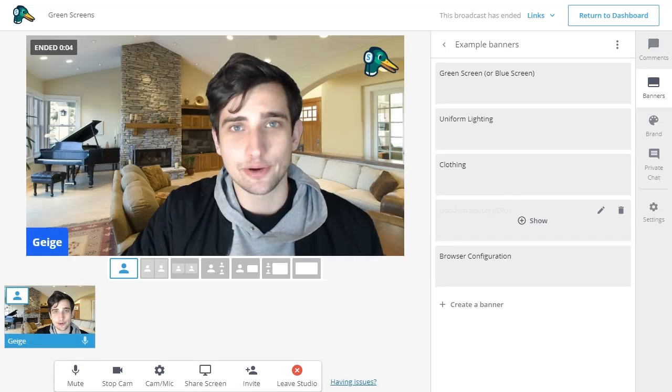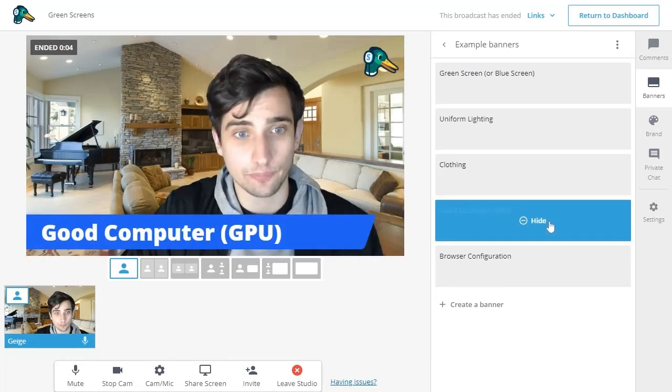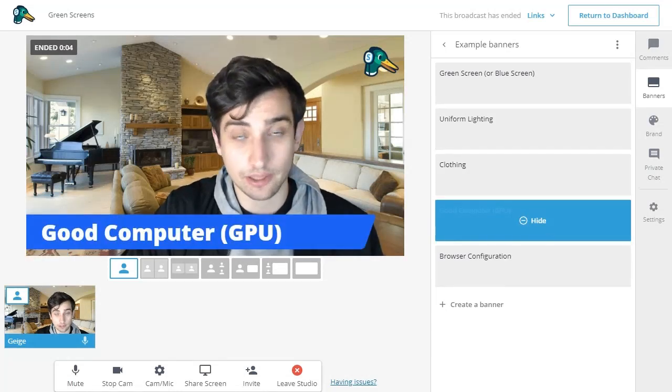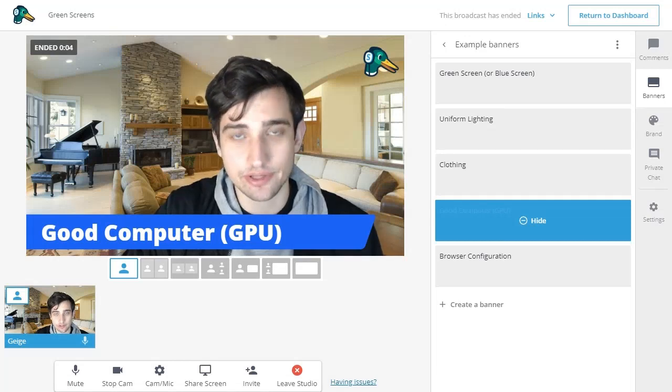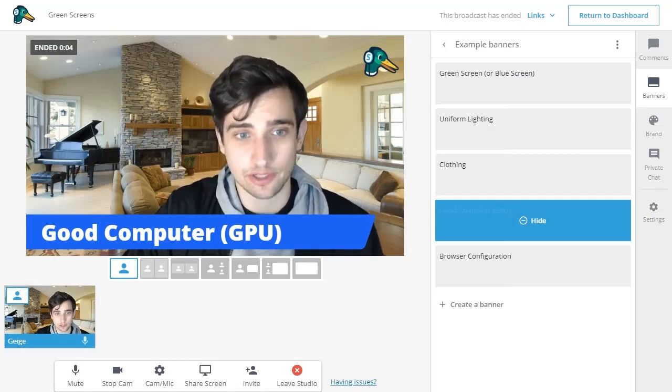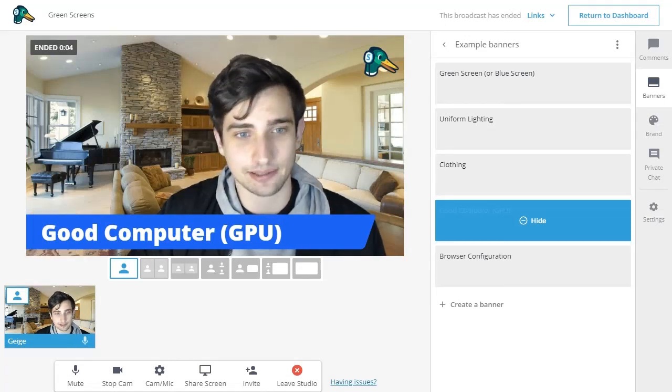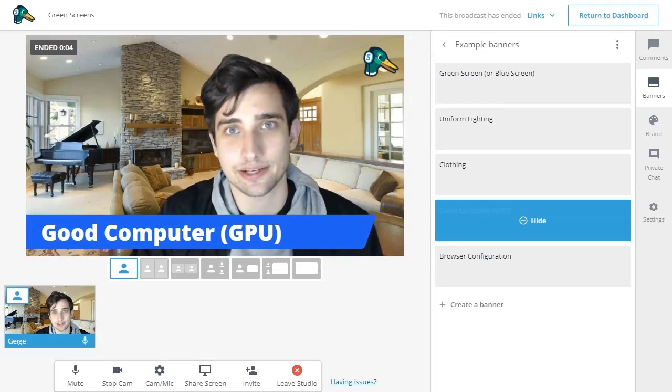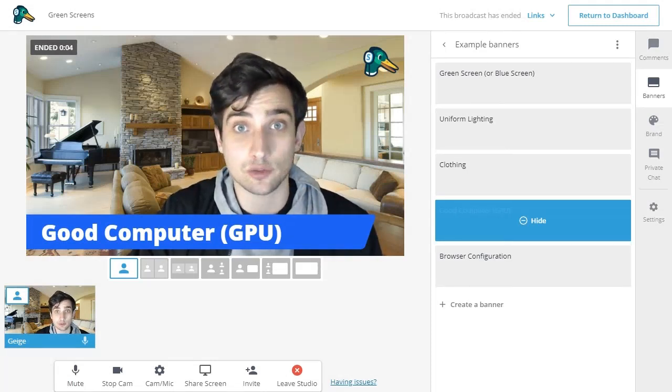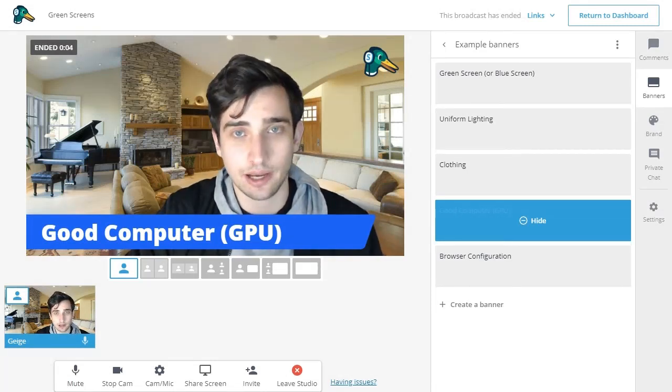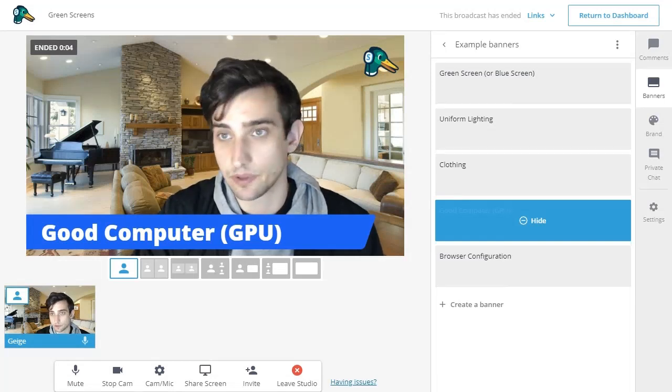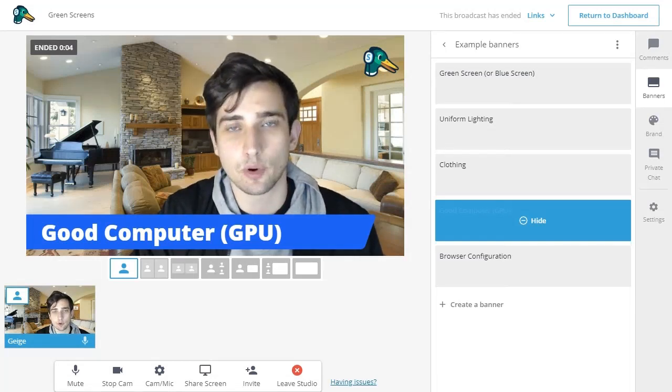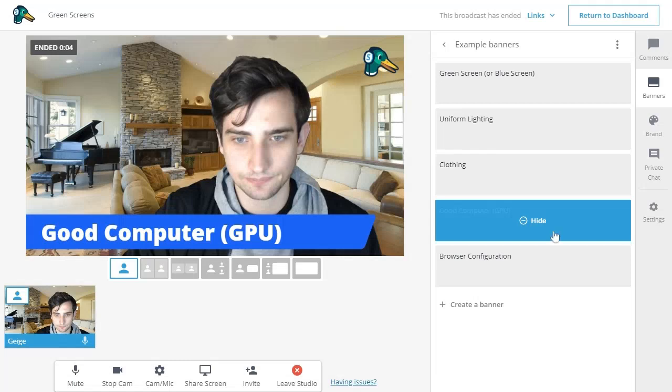The next thing to note is that more powerful computers will work better for this feature because it utilizes your computer's GPU. So if you have a graphics card, it'll be fantastic. That's sort of the best case scenario. Onboard graphics will also work. That's actually what I'm using right now. But the point is that the more powerful your computer, the better this feature will work for you.